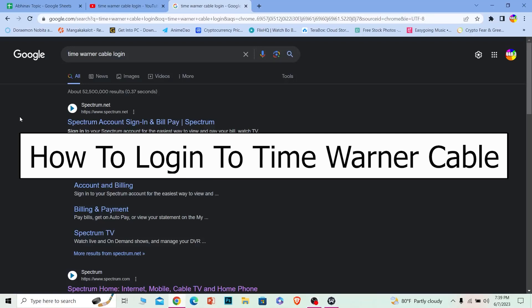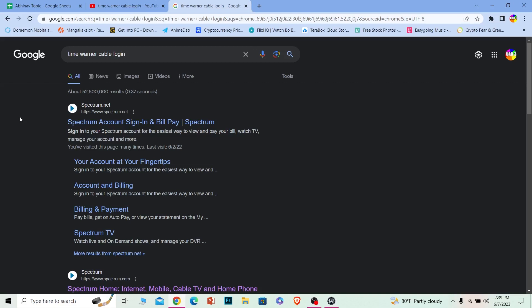Welcome back to our channel. In today's video I'm going to be showing you how to log in to a Time Warner Cable account. A short note before I show you: Time Warner was acquired by Spectrum, so if you want to log in to a Time Warner Cable account you have to go through Spectrum. Time Warner is basically Spectrum, so you don't have to worry about it.